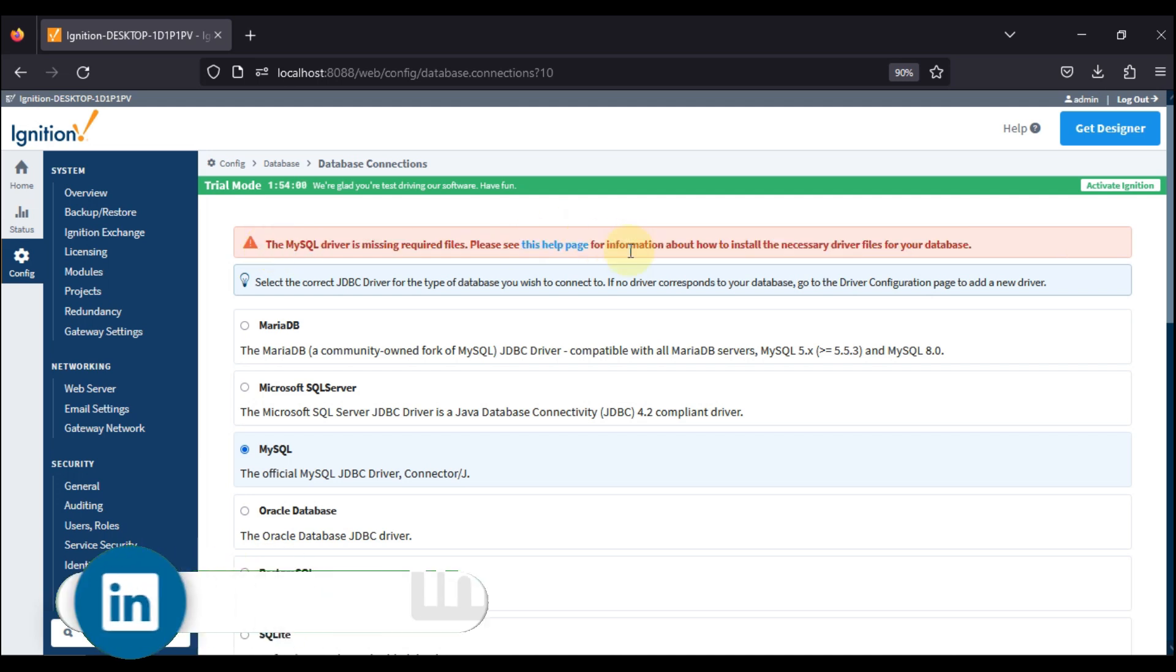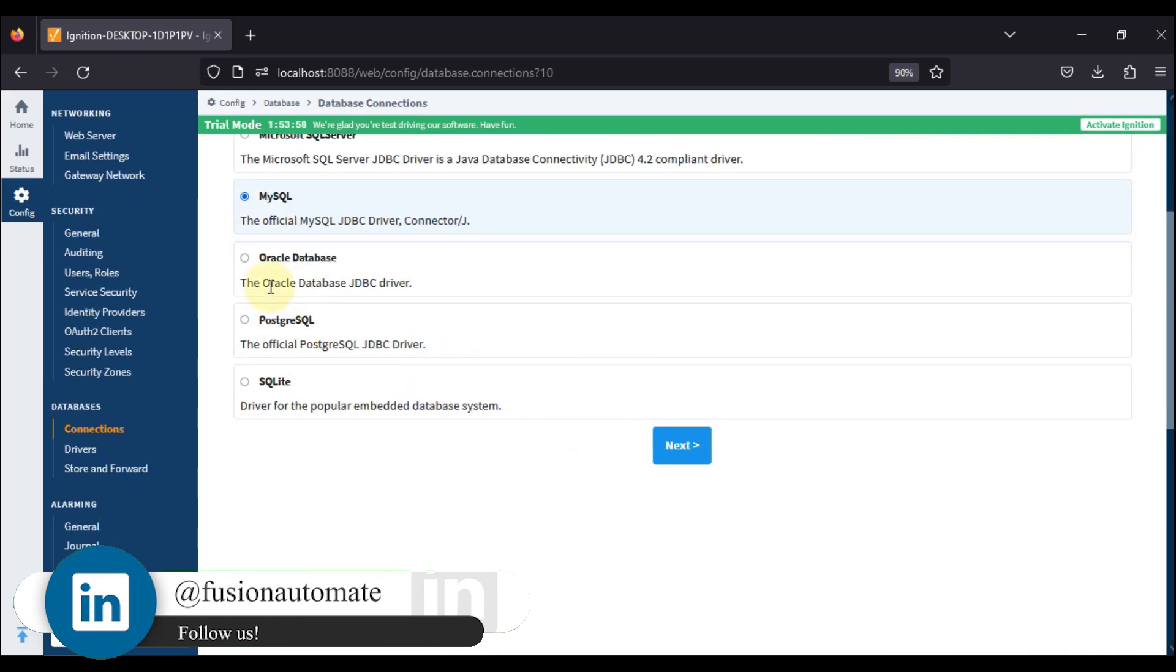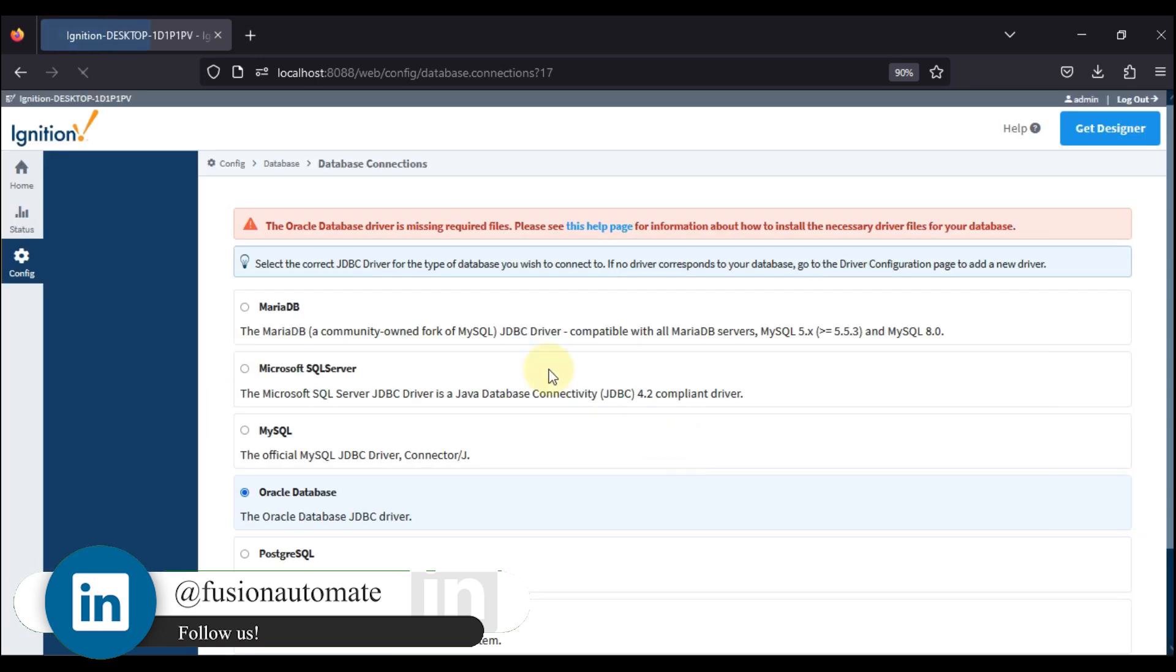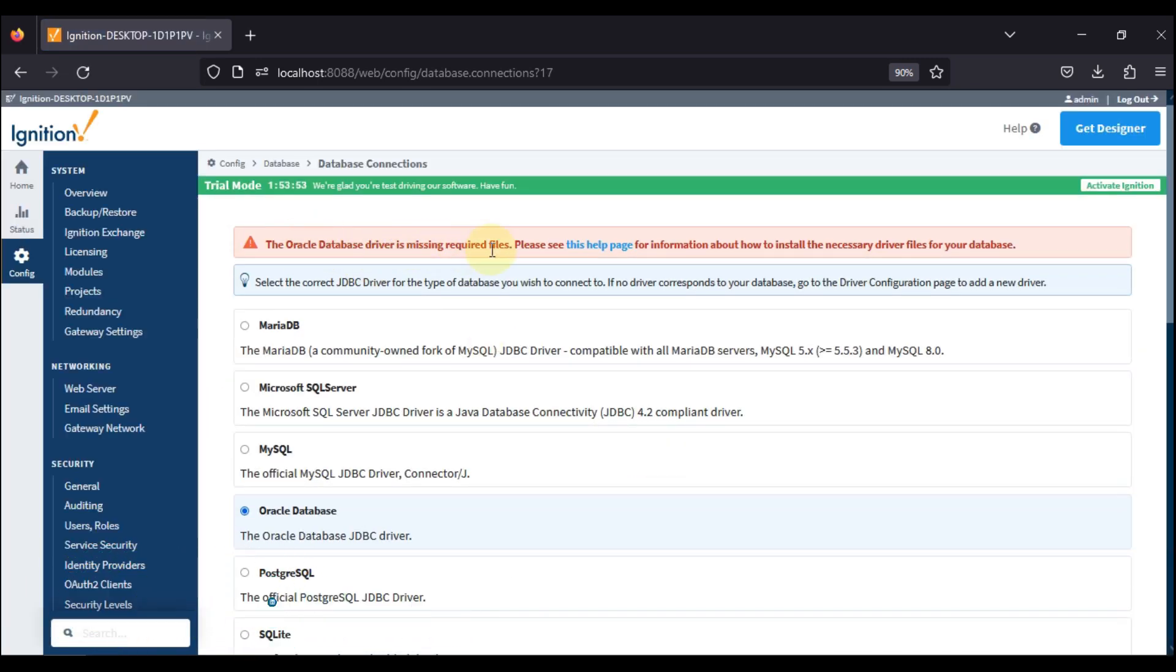Now I am facing same error while connecting with my Oracle database. If I click here Oracle database and press next, you can see the Oracle database driver is missing required files. Please see this page for information about how to install the necessary driver file for your database.